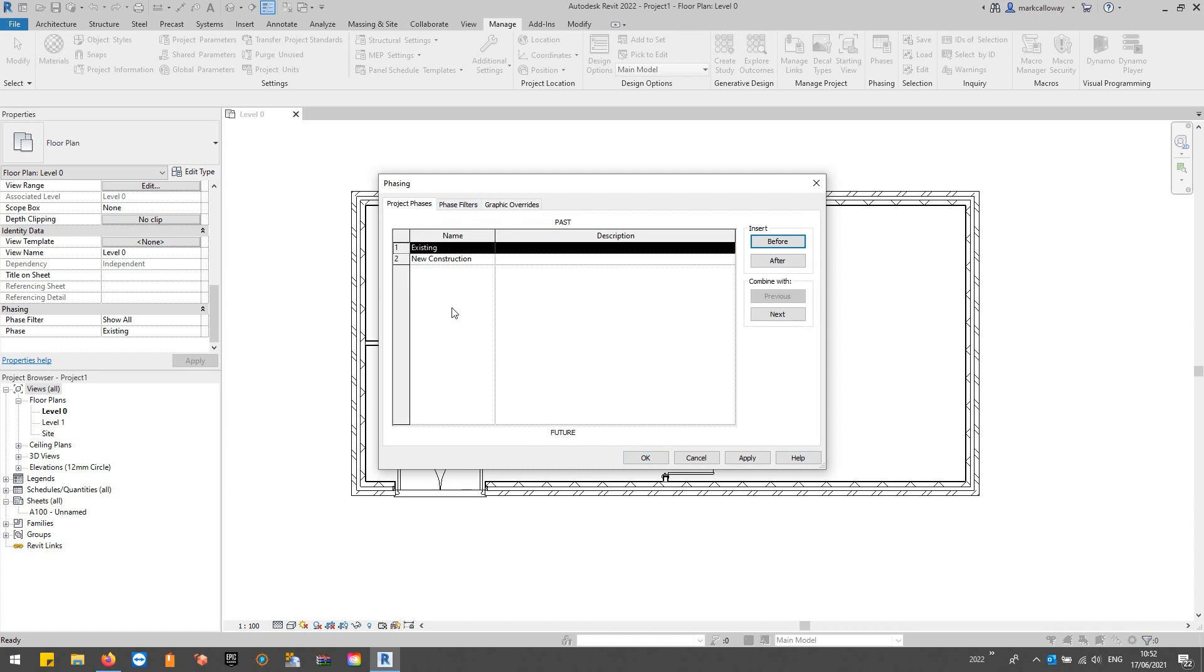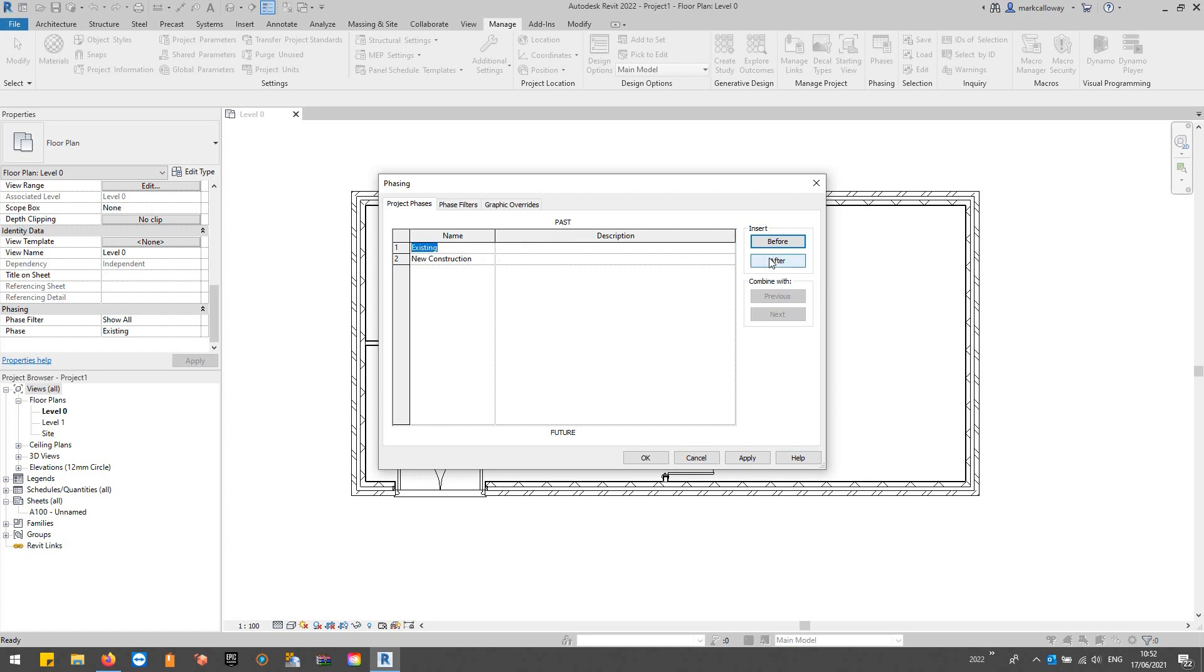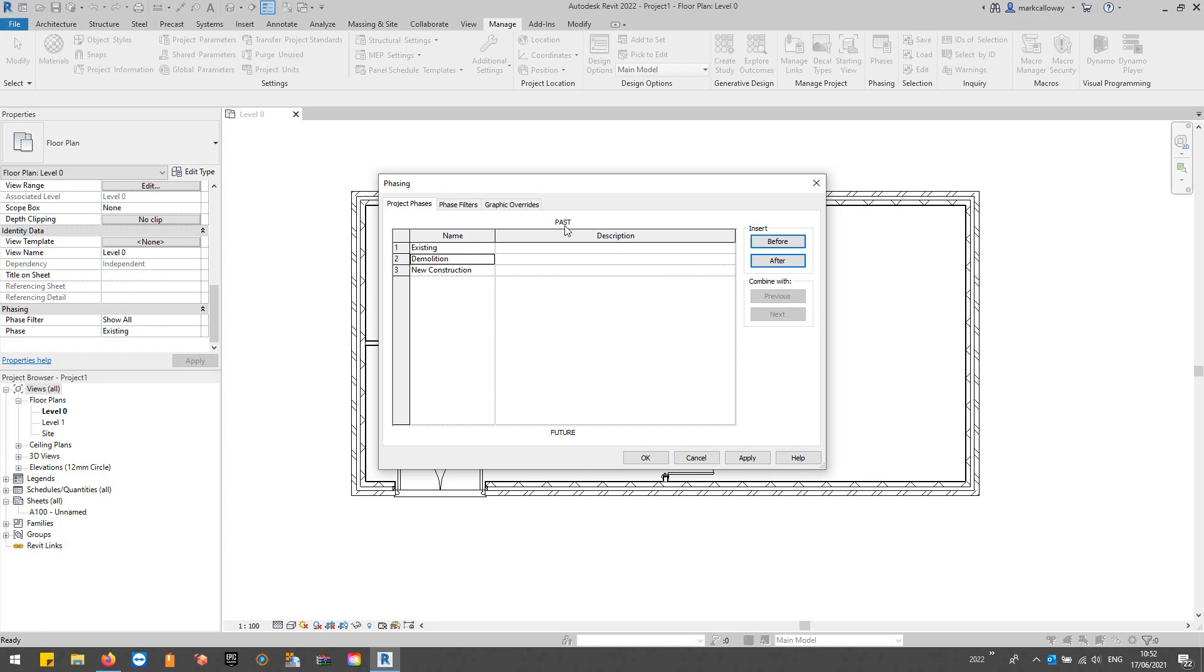What we're going to do is create a few more phases. We've got this Existing phase and New Construction which exist by default in this particular template. I'm going to add a third phase that's going to be our Demolition phase, after Existing. We'll add in a new phase and call it Demolition.